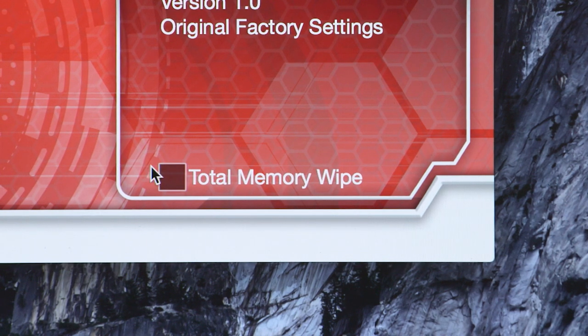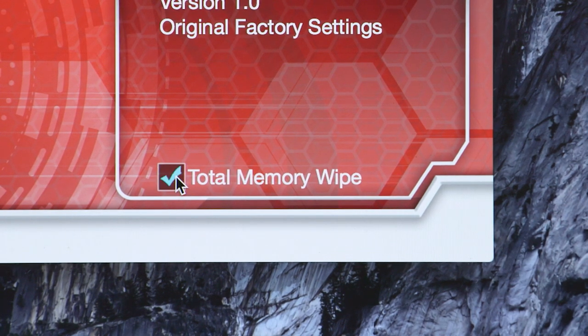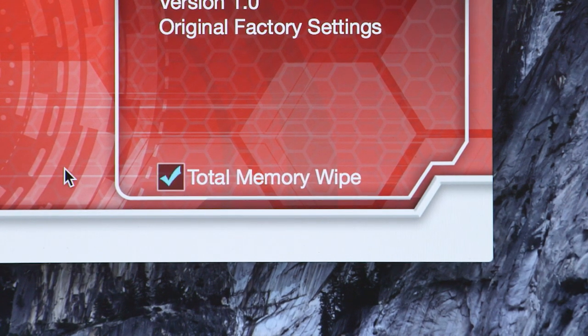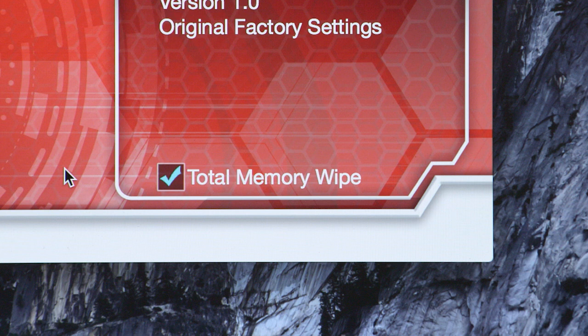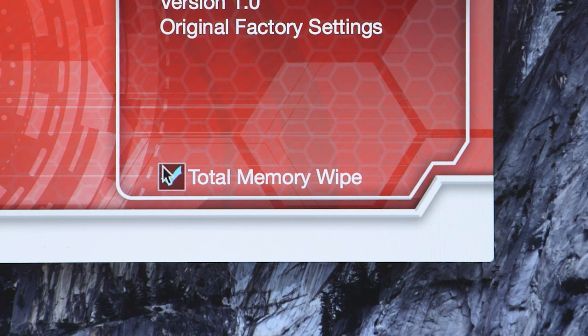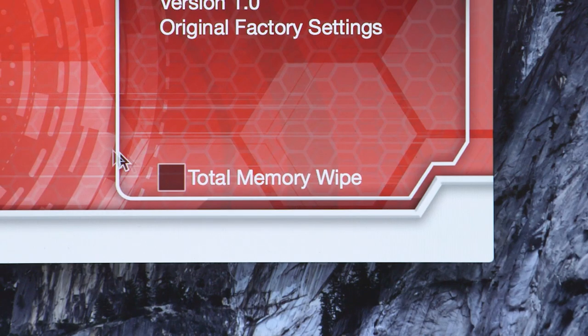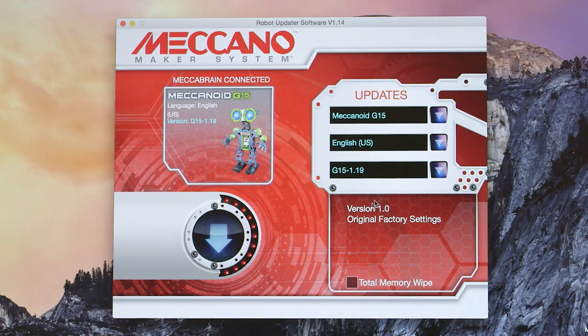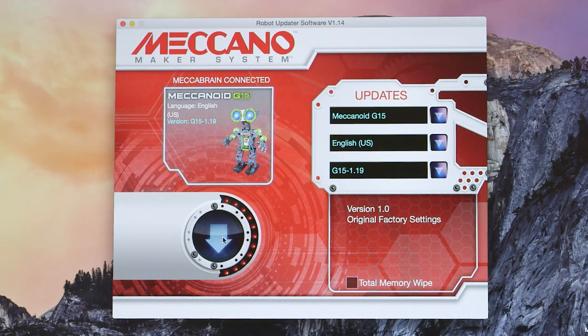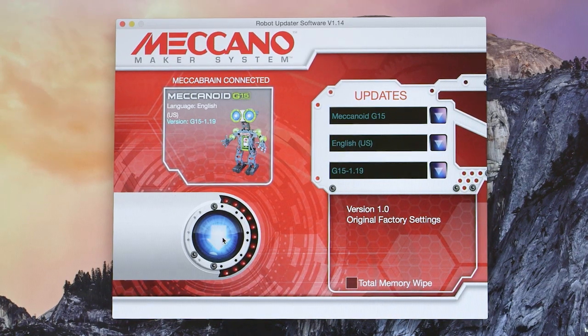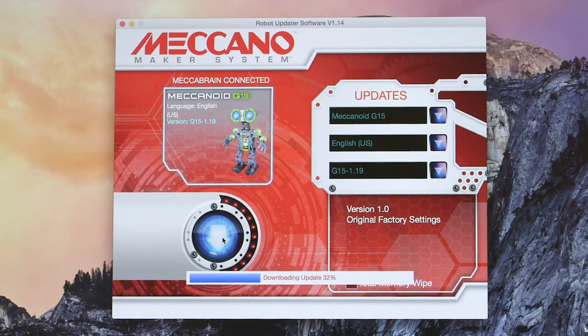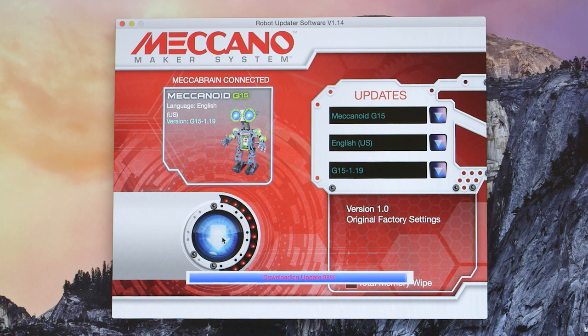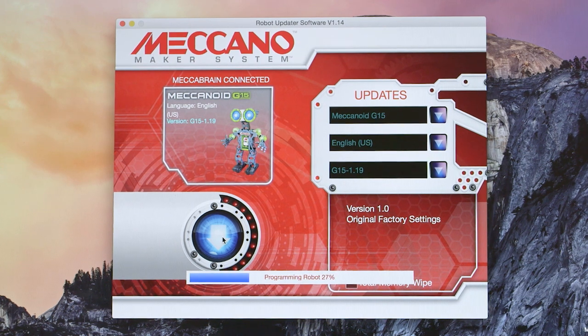Side note, selecting Total Memory Wipe will erase all of the customized features on your mechanoid, such as the stored LIM programs, the robot's name, and so on. So only check it if you want to delete your saved files and customization. Finally, press the large blue button to start your update.